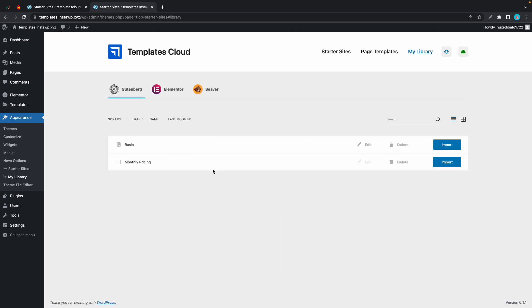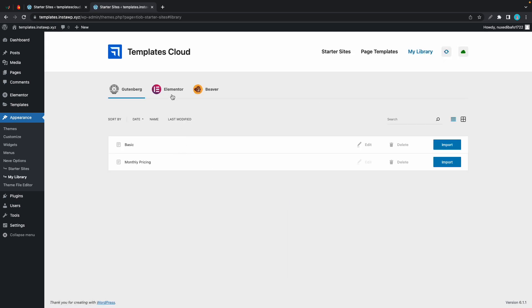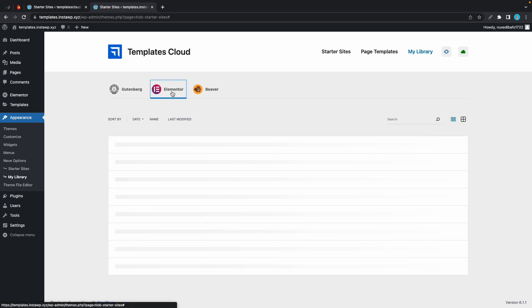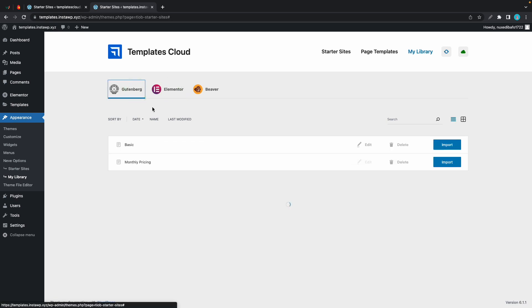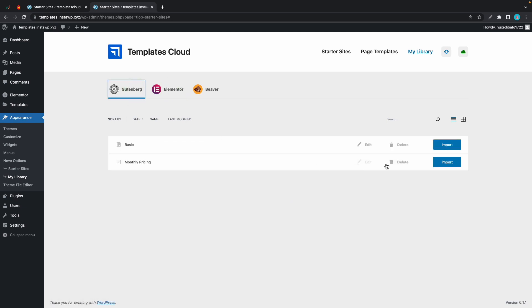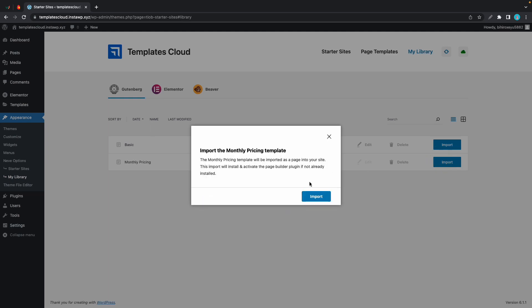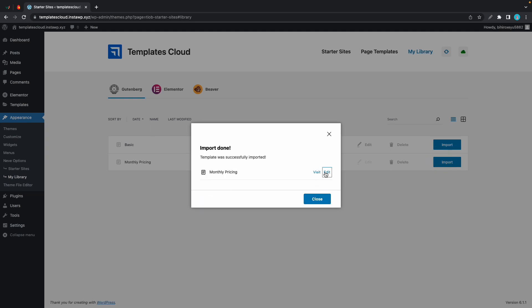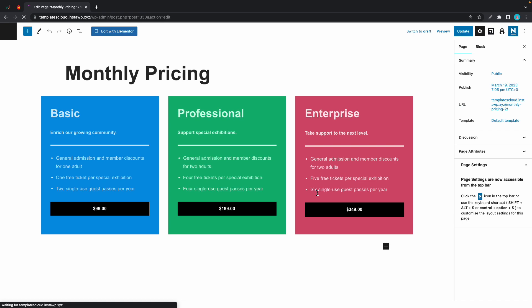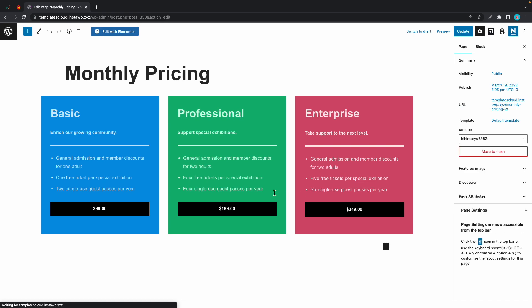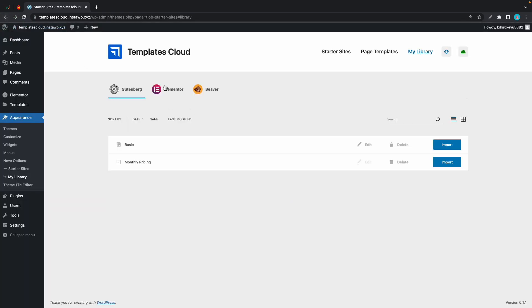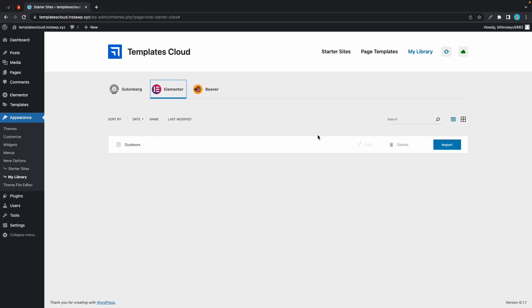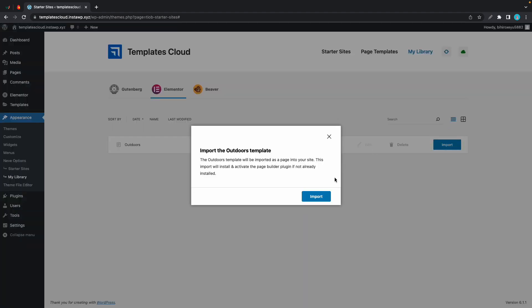So there they are, we have the ones we made in both Gutenberg and Elementor. Now let's import a Gutenberg template. We'll do monthly pricing, click on import, and now we can either visit or edit. Now let's go back to view our Elementor templates. We'll click on the Elementor tab and we'll click on import on this one. Import again, and let's click visit this time.